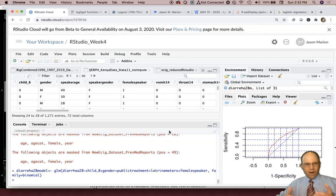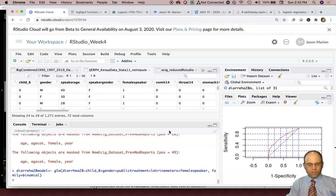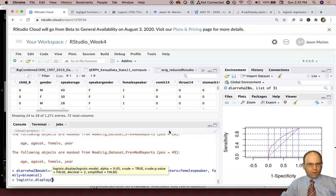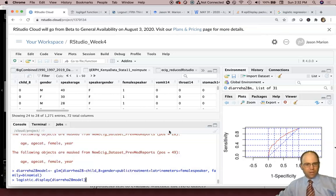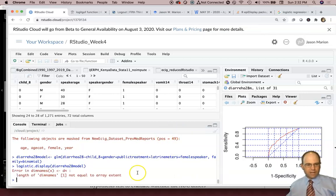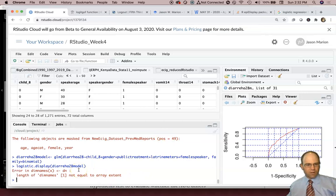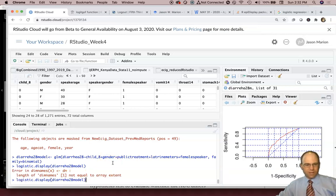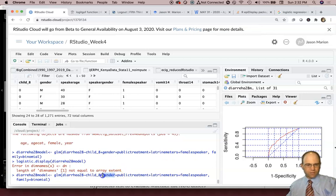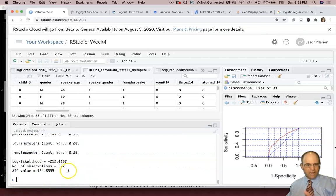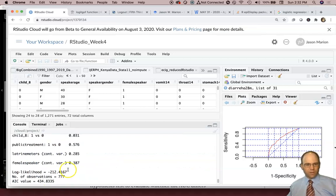So I ran the model with those things. Now, how can we look at the model? There's two ways we can look at it. We can do the logistic display, with the epi display function here. And here we get this error that says length of die names not equal to array extent. That gender term may be giving us a problem with gender. So let's get rid of that. Redo this. And now it runs.